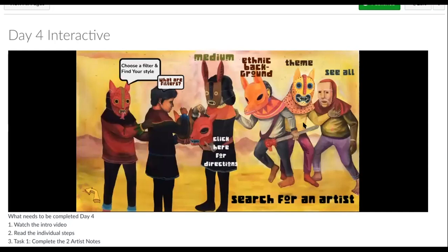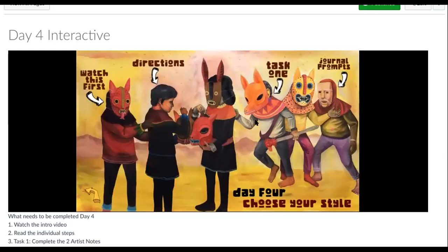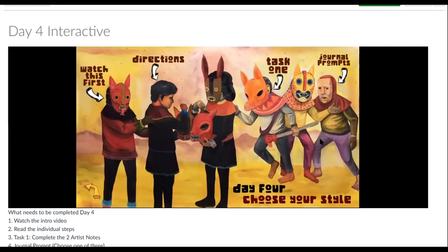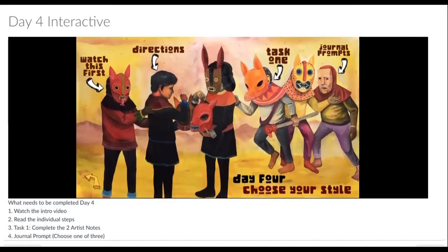Task one is the main project. After you're all done with task one, then you get to do journal prompts, and you're done with the day. It's a pretty short day, so make sure you do it. Again, the four things you need to do are: watch the intro video, read the individual steps, complete task one, and then your journal prompt.